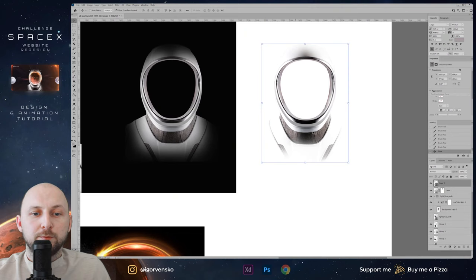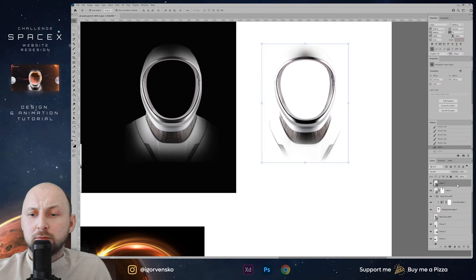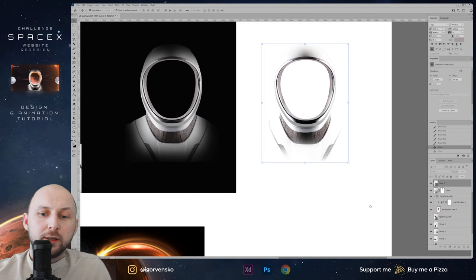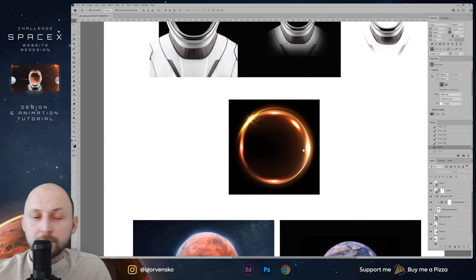In the end we have this helmet as a PNG. In the right panel I just right-click, export as PNG. Okay, this will be my suit.